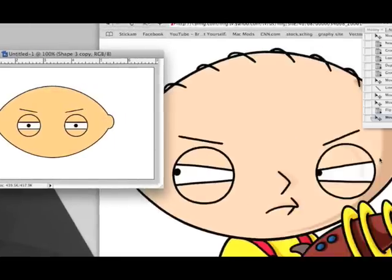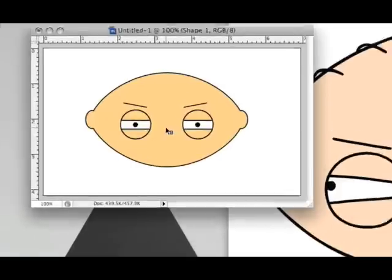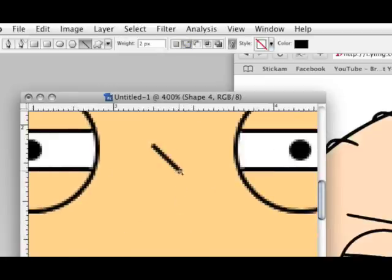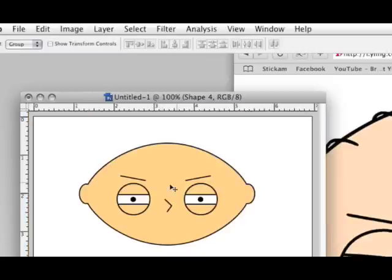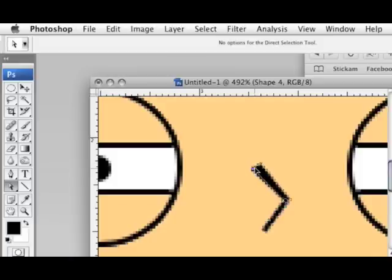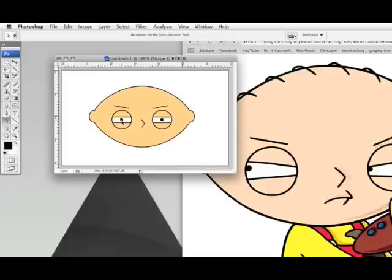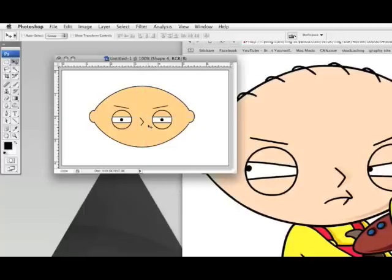Next we're going to draw his nose. His nose is very simple as well — we grab our Line tool, draw it out, and we now have Stewie's nose. Like before, we can go into the Direct Selection tool and edit the nodes of his nose to position it a little better. We can use our rulers again to position it properly in the center.